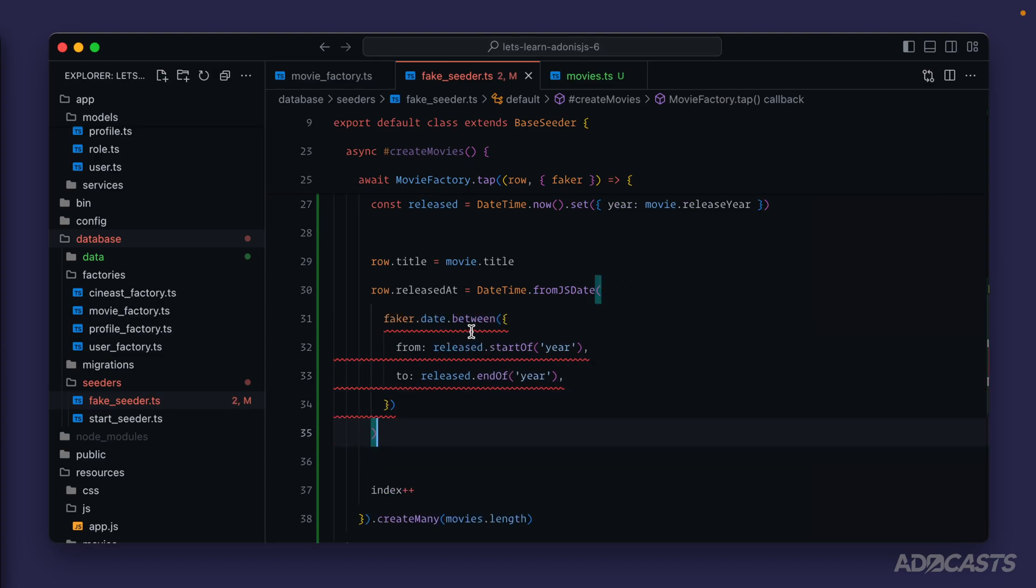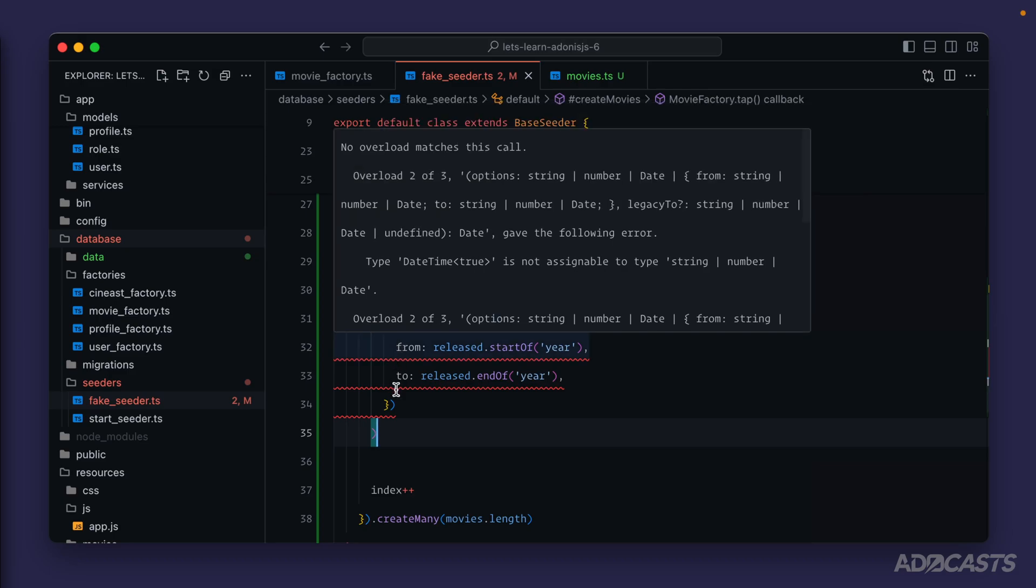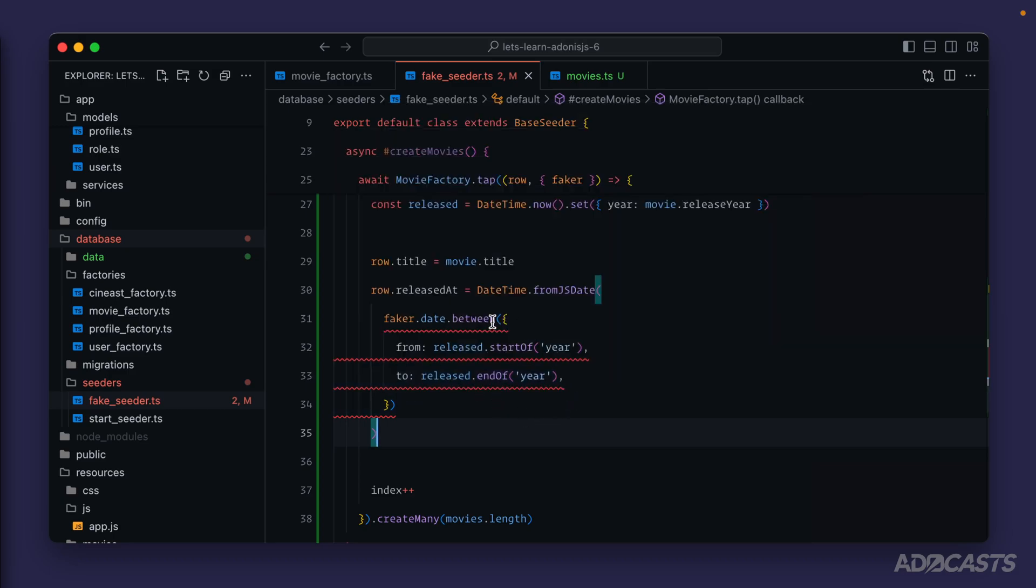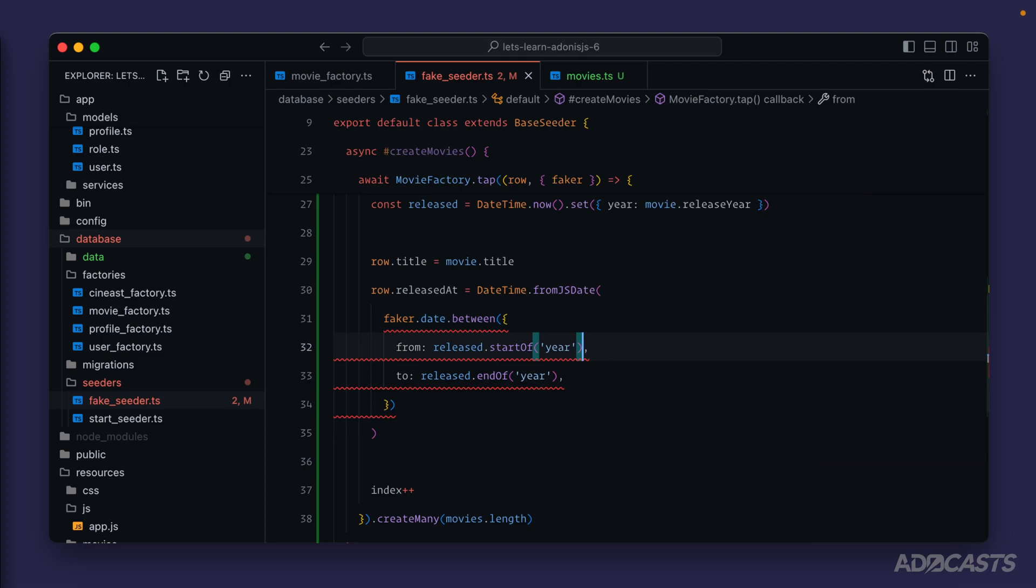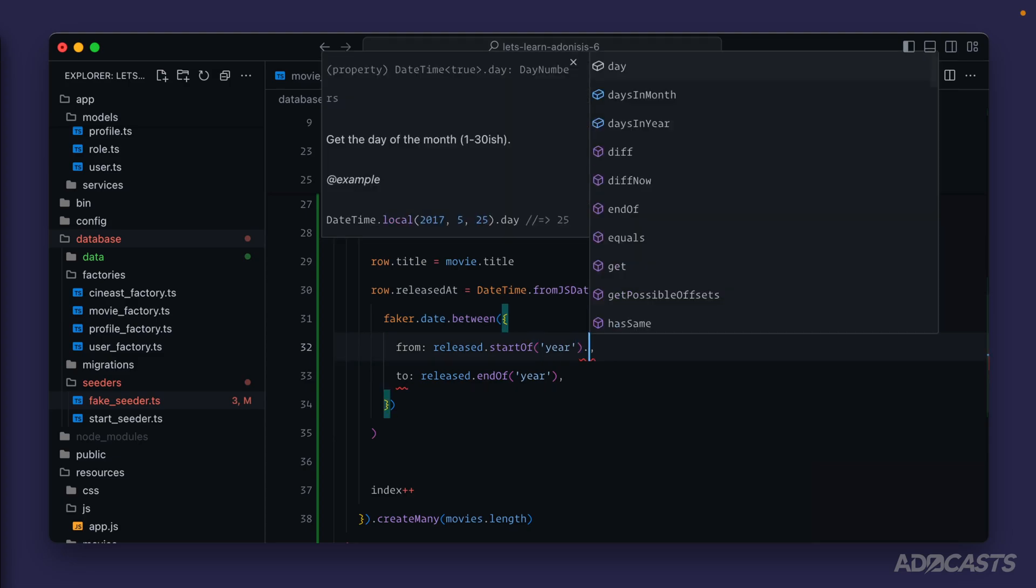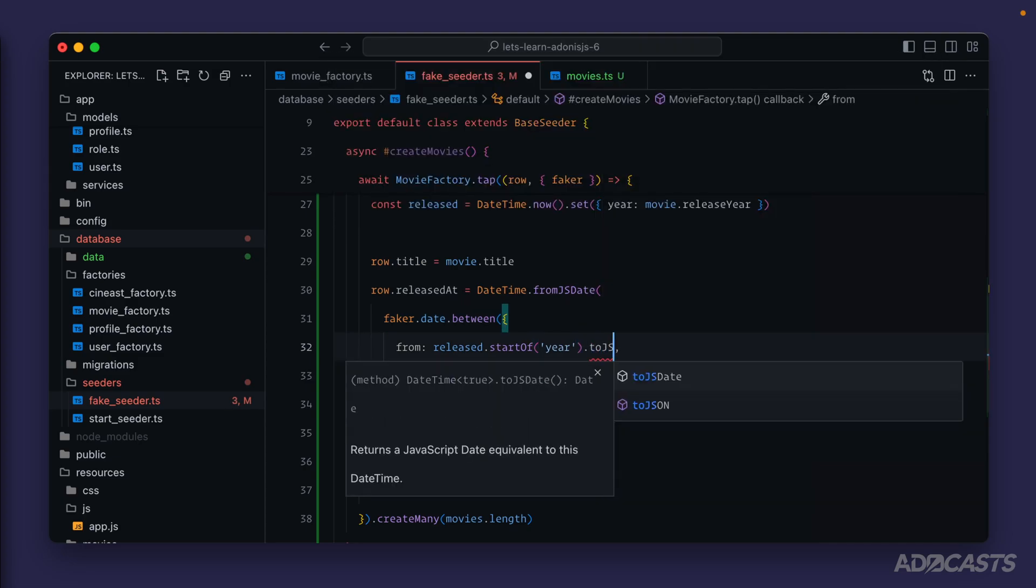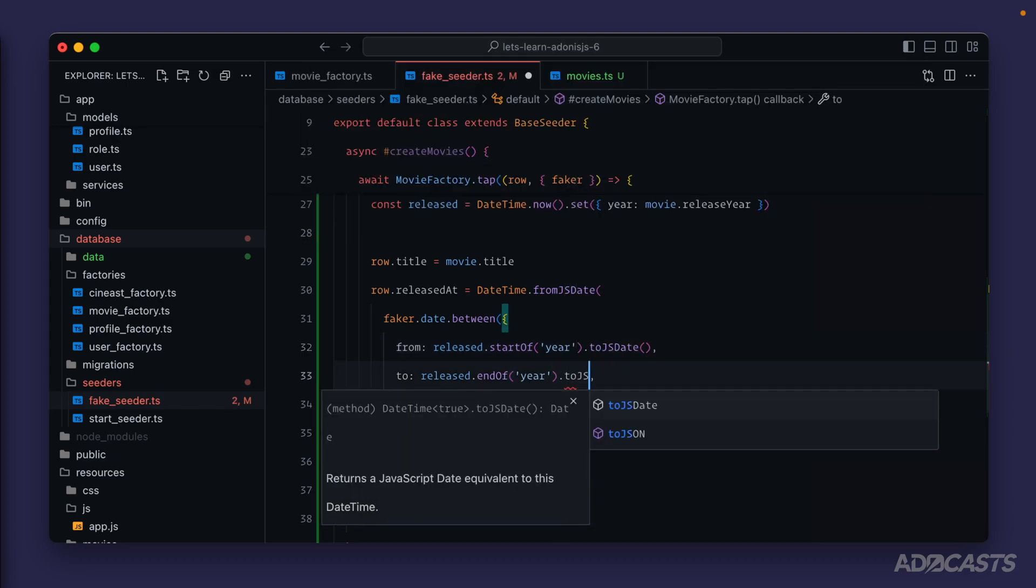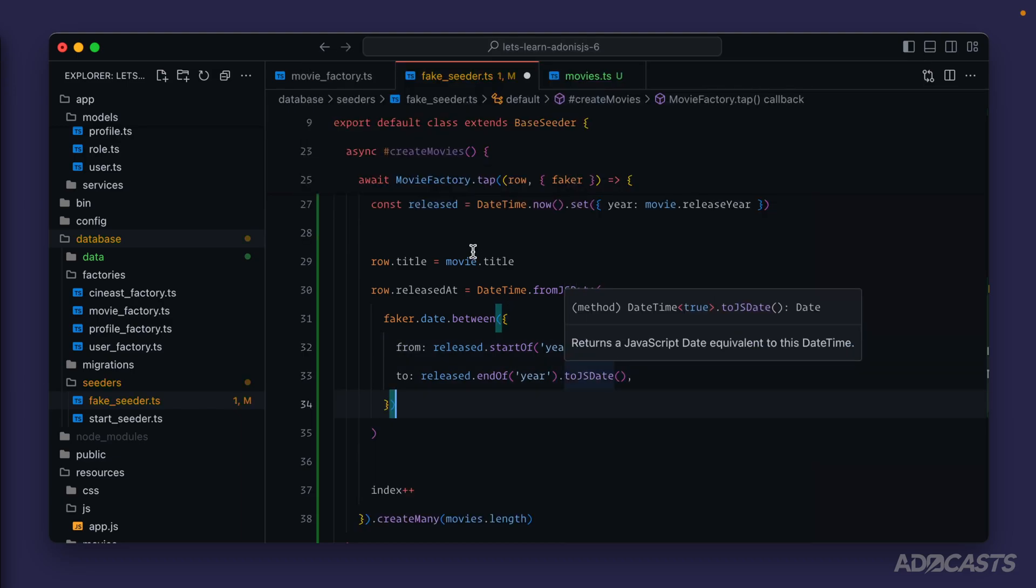Now we have our second issue which is that faker in the from and to is expecting a JavaScript date or a string or a number. We have a couple of options there. We can either do to ISO, to string, to format, or we just do to JS date to convert that to a JavaScript date. We'll just go ahead with that one.